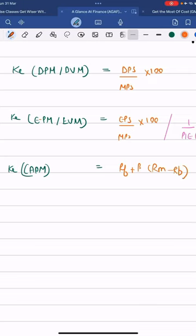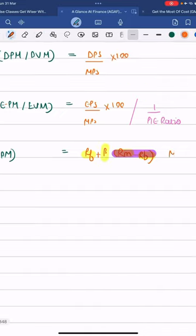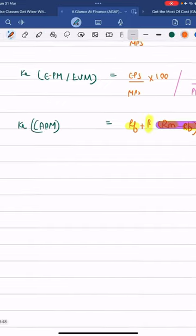Where RUM is the representative of the market return, Ruff is the representative of the risk-free rate of return, and beta is the representative of the beta coefficient. RUM minus Ruff, collectively, is known as the market risk premium.